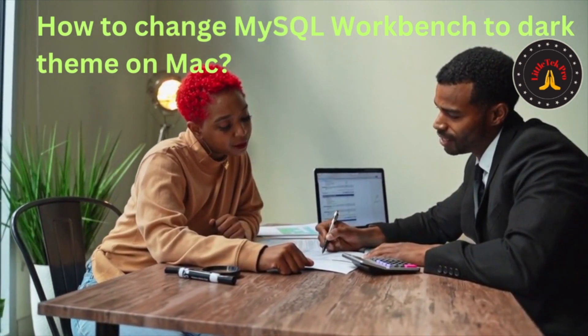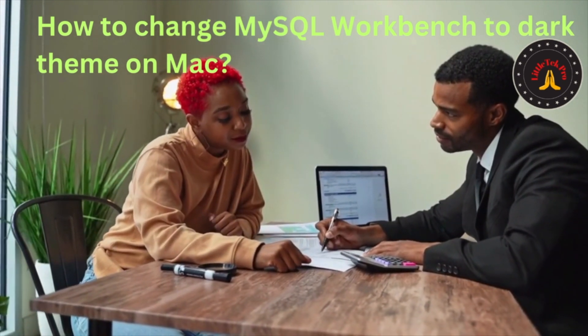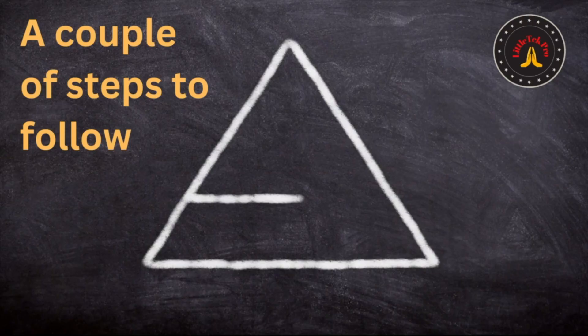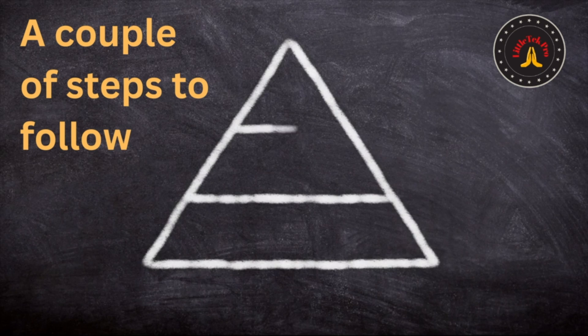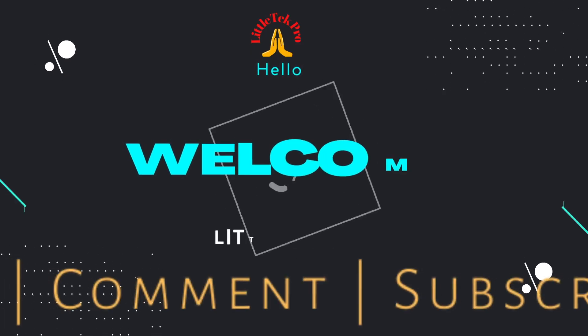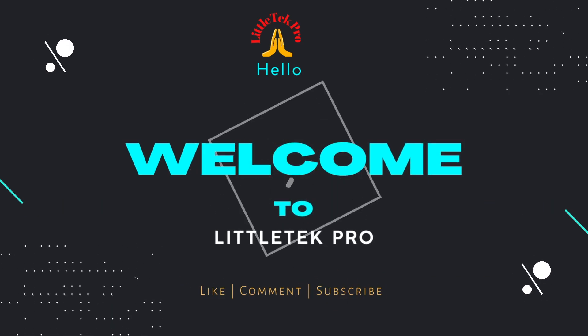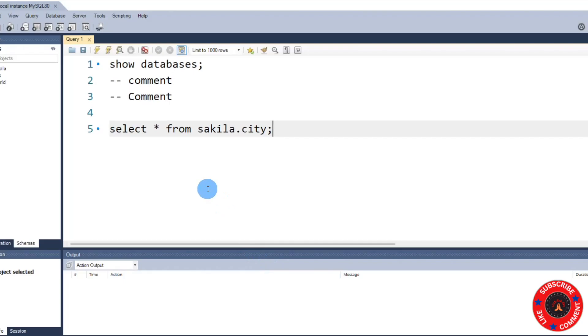To change MySQL Workbench to dark theme on Windows, we have to follow a couple of steps. So let's get started. Before we get started, let's go to MySQL Workbench. You can see it looks like this - it's a light theme. In MySQL Workbench, there are built-in themes.